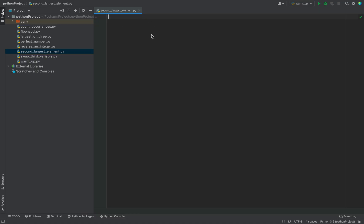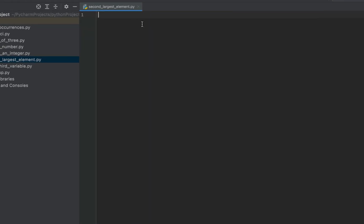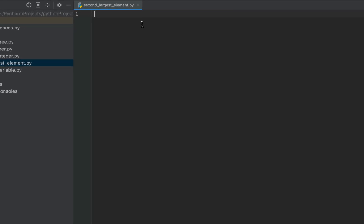This is my PyCharm IDE. I have created this file second_largest_element.py in which I'm going to write my program. First let's write the main method. I enjoy writing code in the main method — that's a force of habit from my Java days. I'm going to simply type main and PyCharm is going to create the syntax for me.